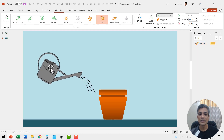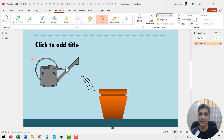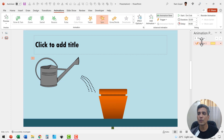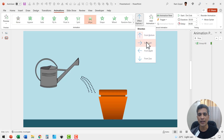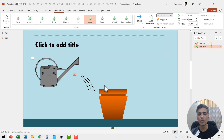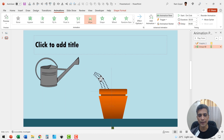This is how the can tilts so the water comes out of it. If you want it to come faster, you can reduce the duration to 0.75 seconds. Once the can is tilted, the water needs to come out — this is going to be represented with a simple wipe animation from left, as water is pouring into the pot.